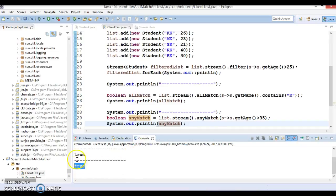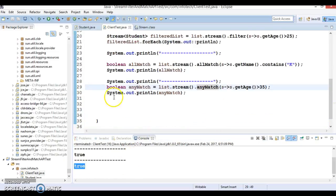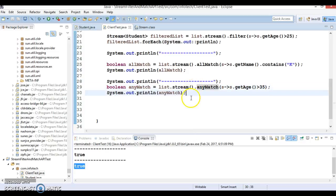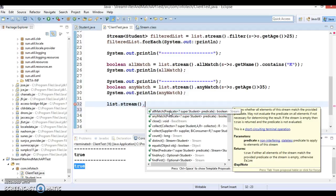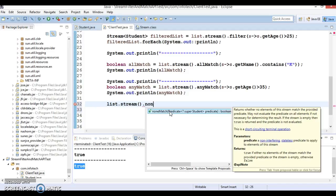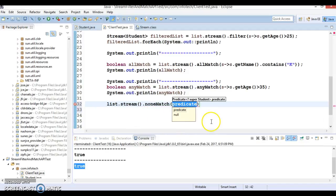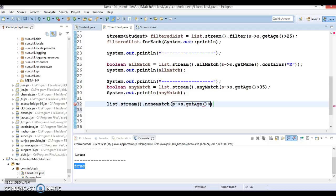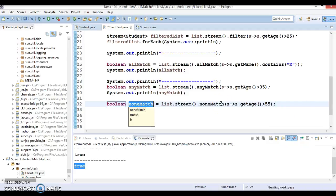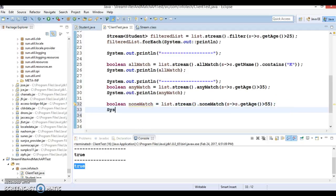The final matching API is noneMatch. We've seen allMatch, we've seen anyMatch, and one more method should be there - that is noneMatch. Here I'm going to specify a lambda expression s.getAge and check if it's greater than 55.